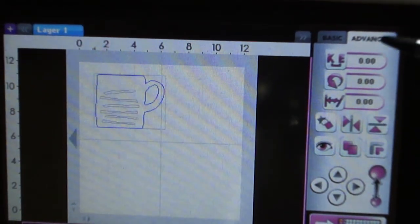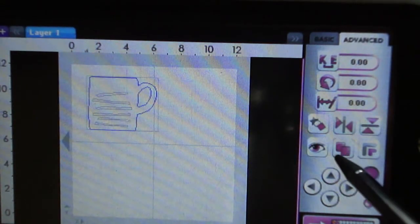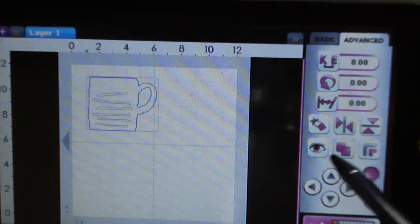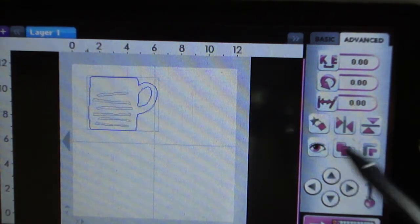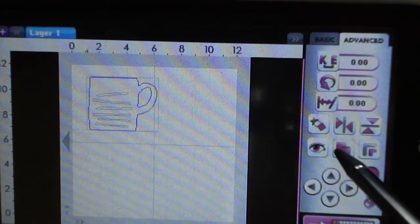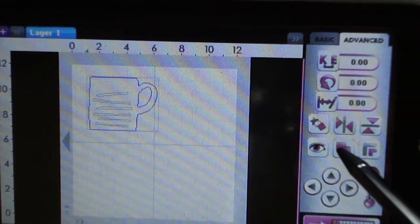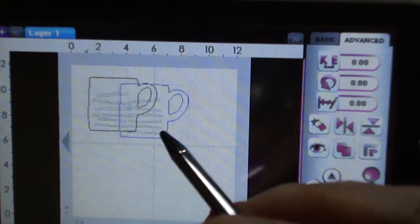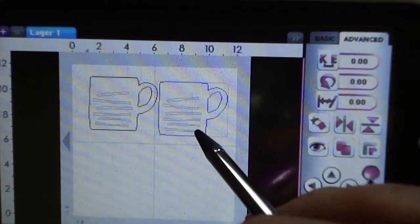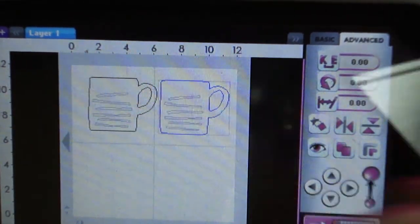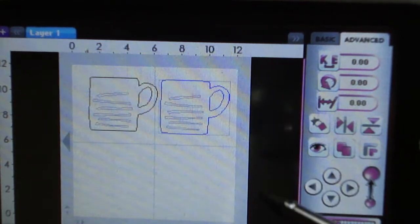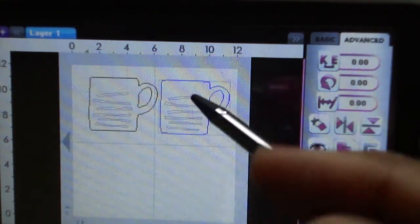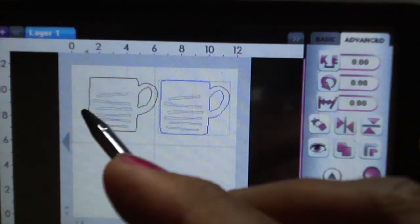I'm going to go to my advanced tab and here you see what looks like two squares together that are duplicate or the same. This is your copy paste, so by tapping this I'm going to create another image just like the one that I had here.